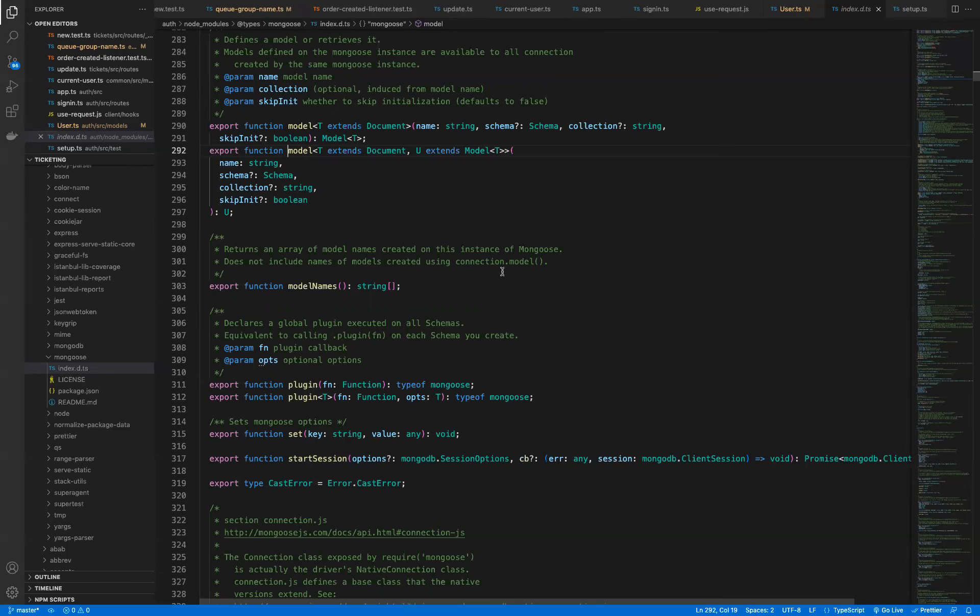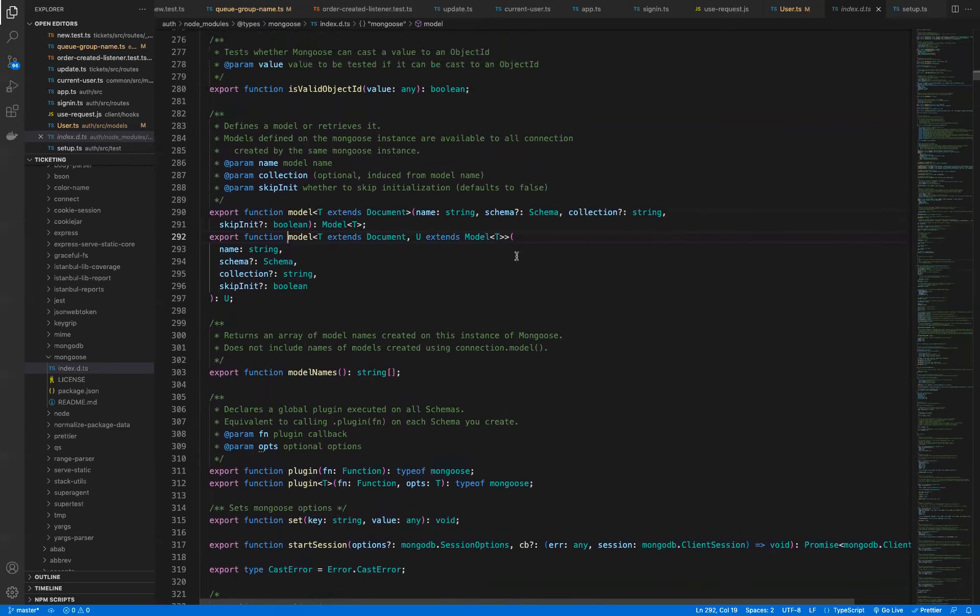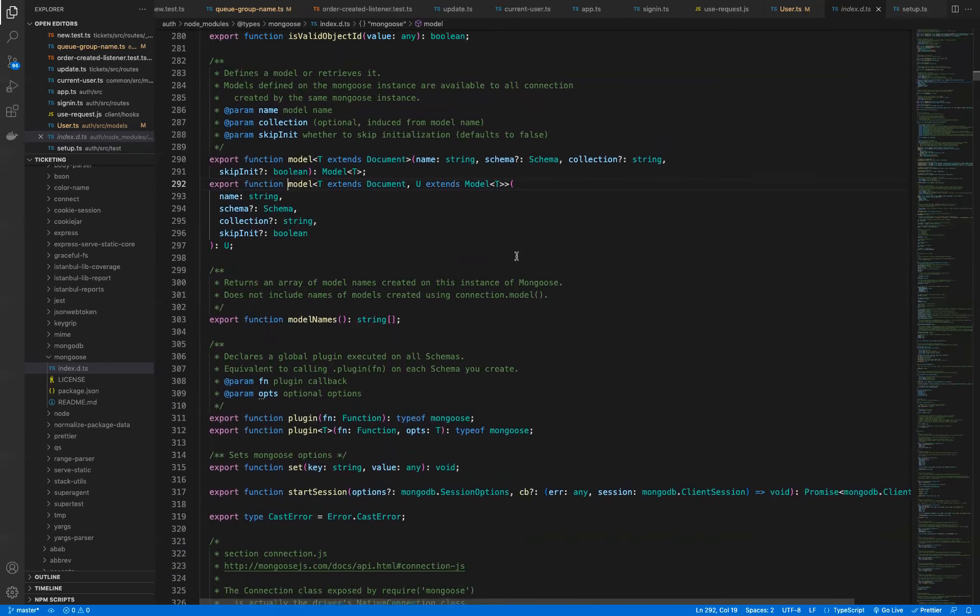not the JavaScript implementation. So there is a function called model, and we can optionally provide two generic types to it. And I'm looking for that other type. There's two. Oh, it's right here. I'm just trying to identify it right there.